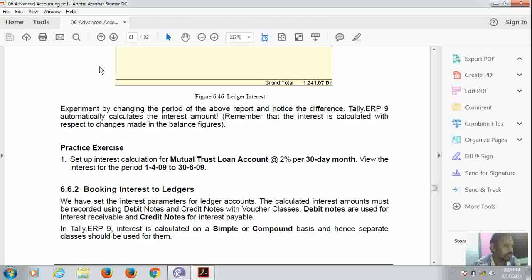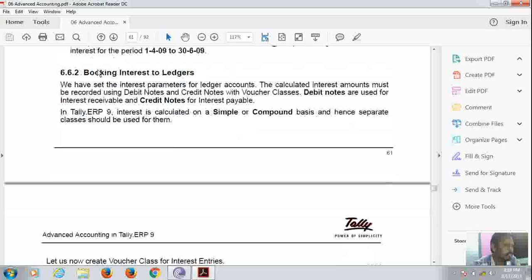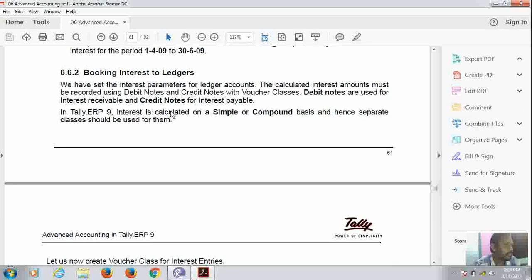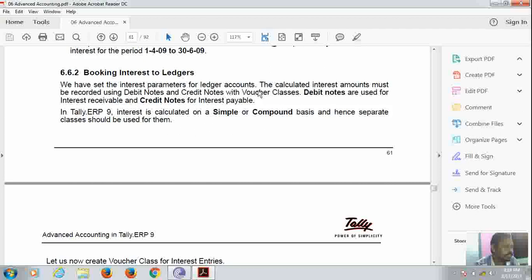Now booking interest to ledger. Now booking in the sense we have to assign. It is like assigning interest to general ledger. Now we have set the interest parameters for ledger accounts. The calculated interest amount must be recorded using debit note and credit note with voucher classes. Debit notes are used for interest receivables and credit notes are used for interest payables.